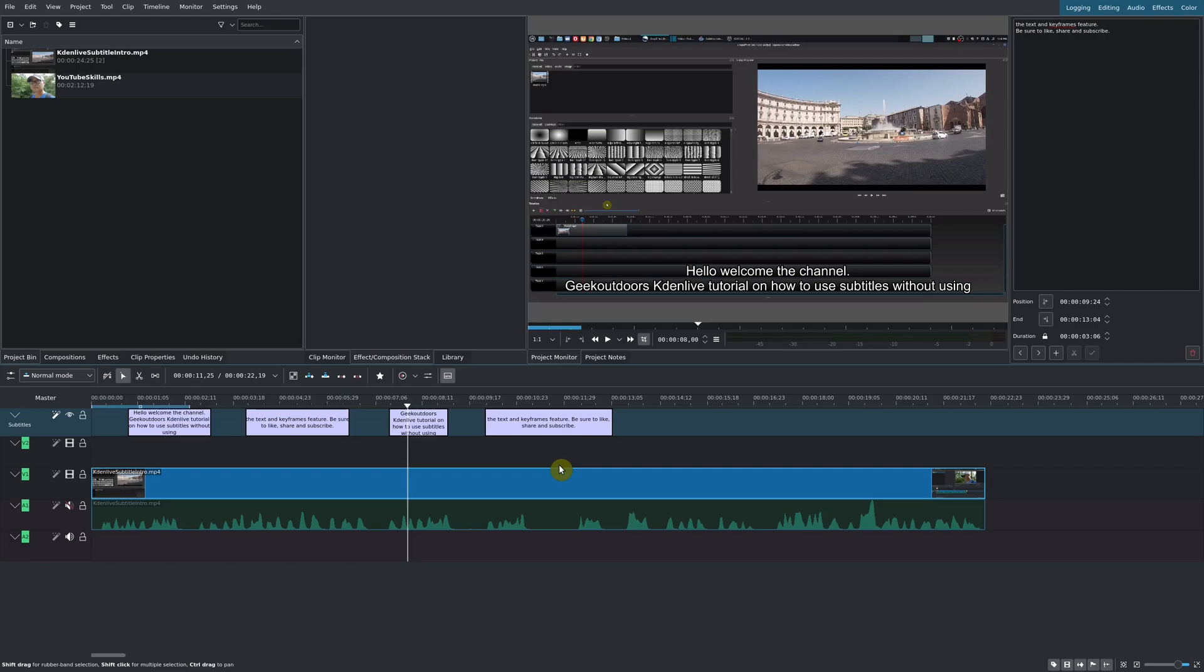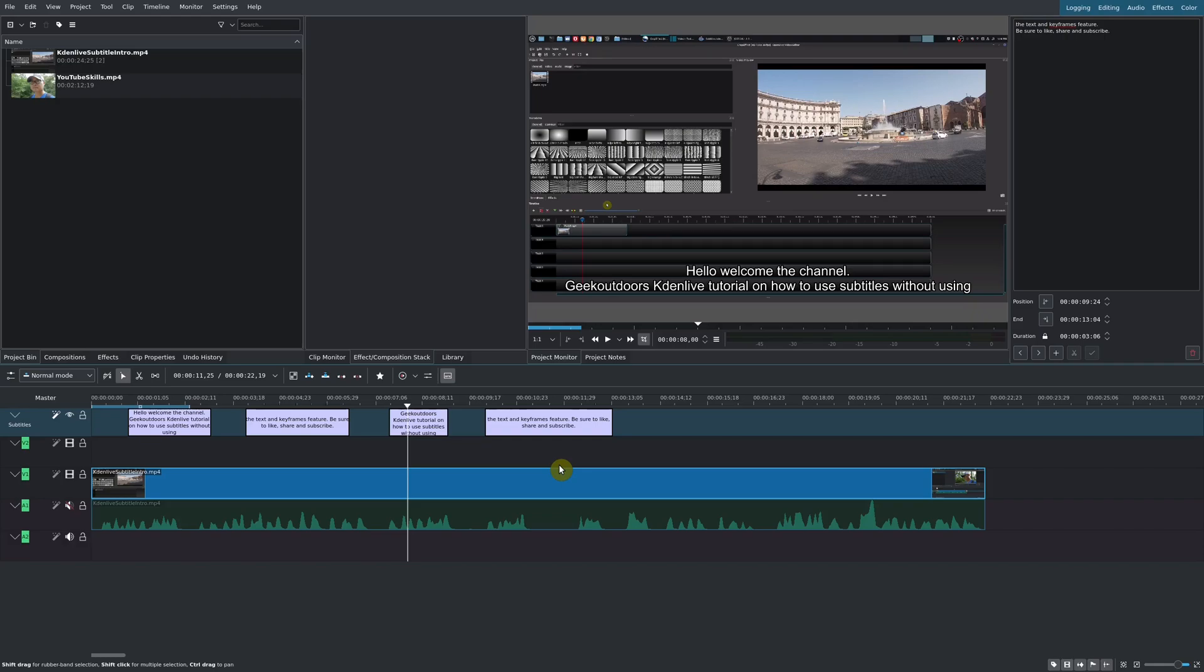But other than that, I am really satisfied with the new Kdenlive subtitle feature. This is something that was really lacking in open source video editors. But now that we have it here in Kdenlive, who knows, we might also get it in Shotcut later, which I'm really hoping they will, and also OpenShot as well.